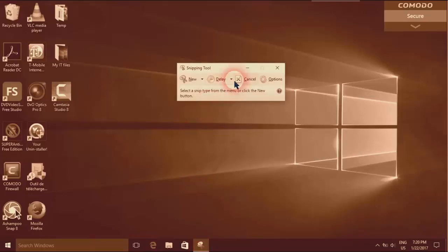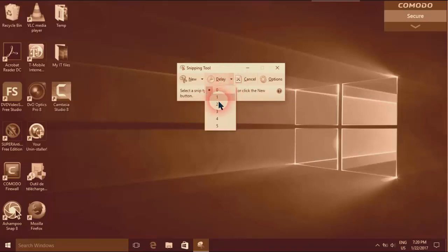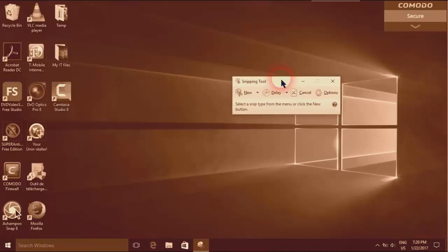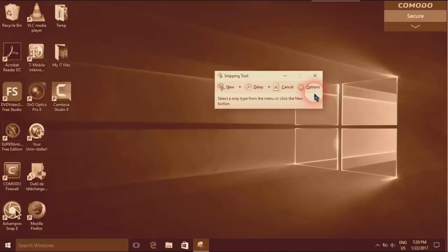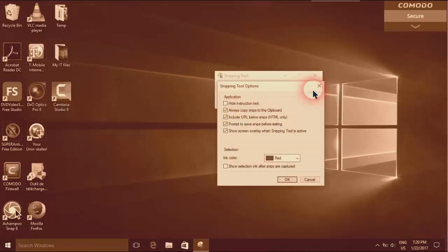I suggest not changing anything, but you can select the delay time, or here you have more options to make modifications.